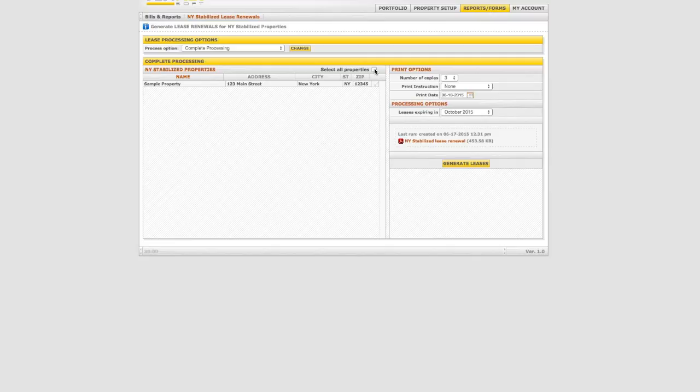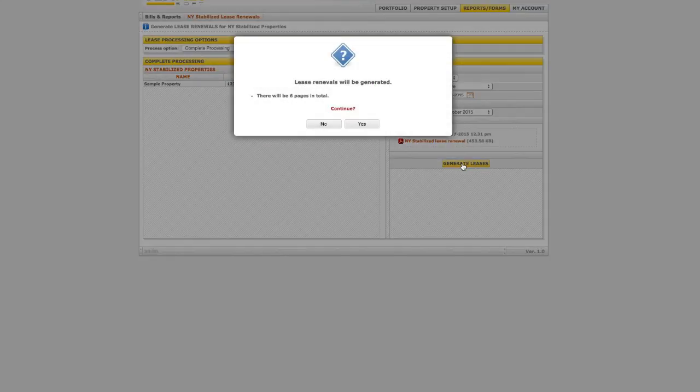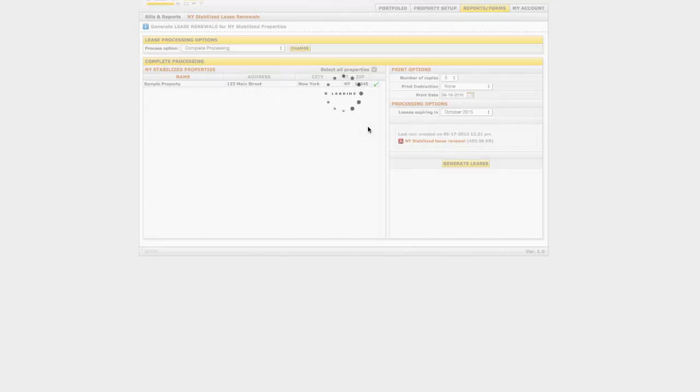If this is correct, select the building and click Generate Leases. You will receive a prompt that the lease has been generated, then click OK.